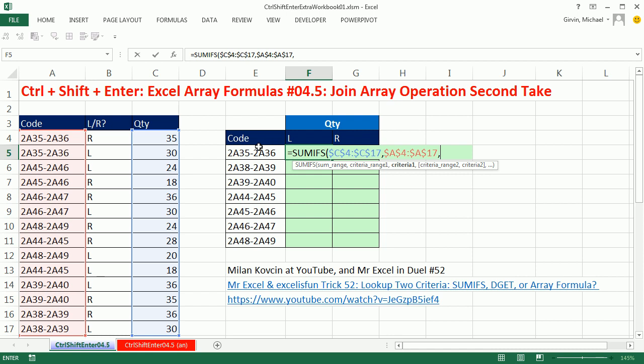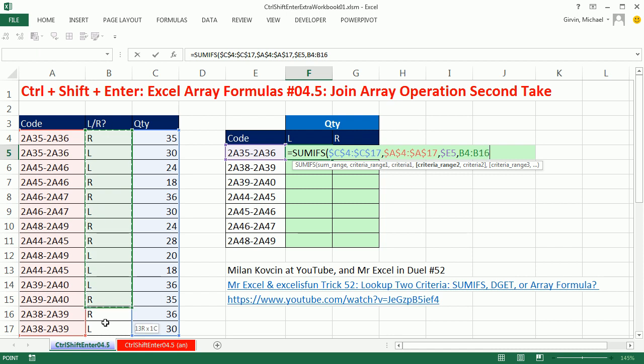And then the criteria, well, it's going to be the code, but going this way I need locked. When I copy down, I don't need it locked, so I'm going to hit the F4 key one, two, three times. Lock the column, but not the row.